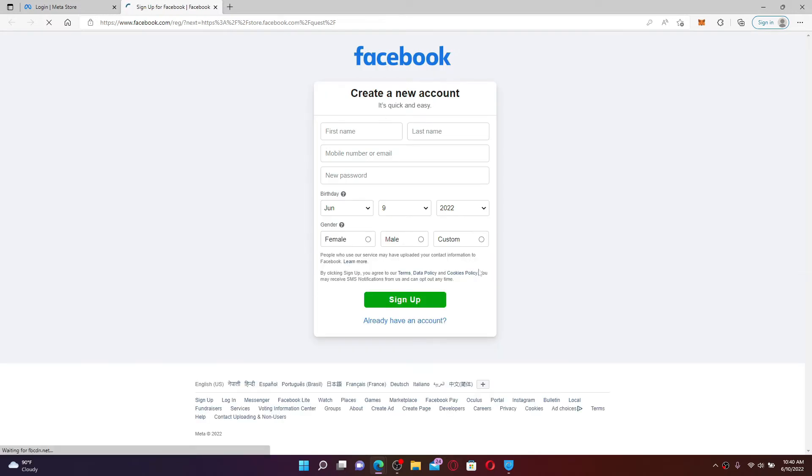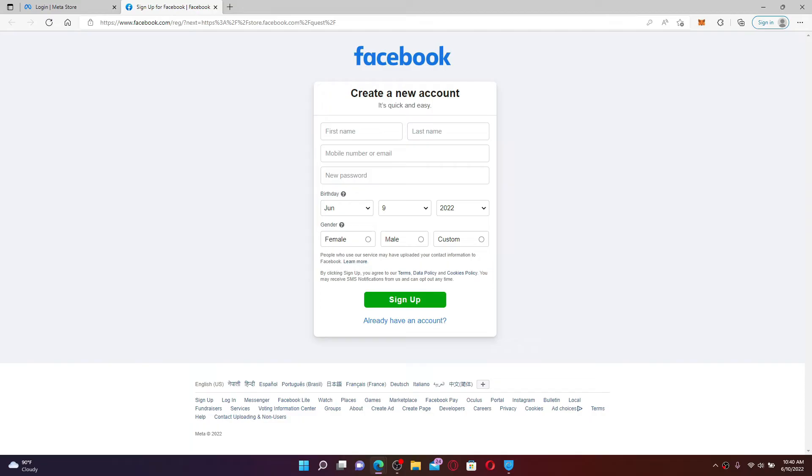Go ahead and enter your first name, last name, your mobile number or your email address, followed by your password you'd like to use for your Facebook account. Fill in the rest of the information and click on the sign up button. Once you have a Facebook account for yourself, you can easily get access to Oculus from this page.